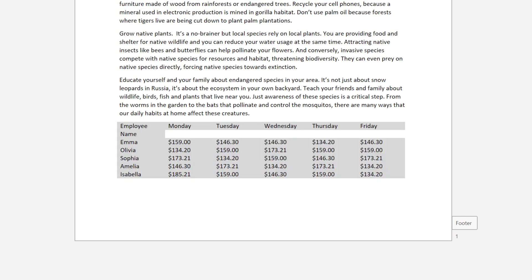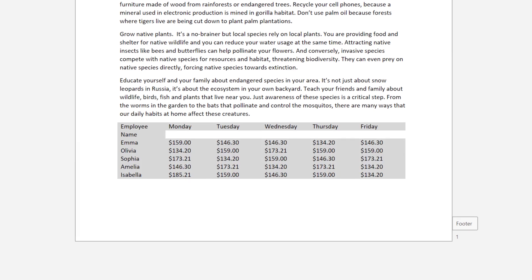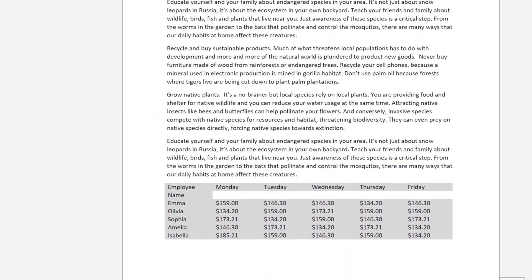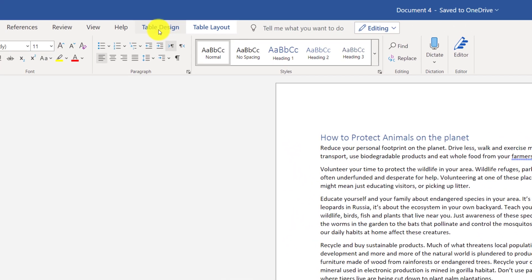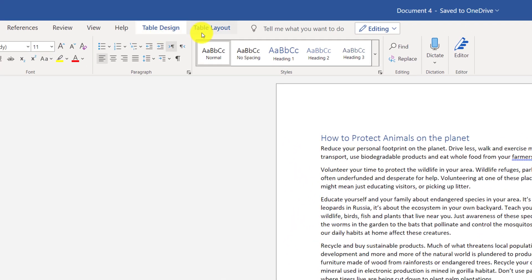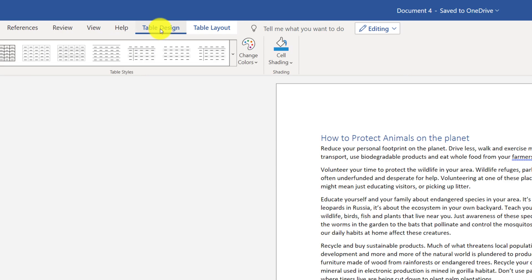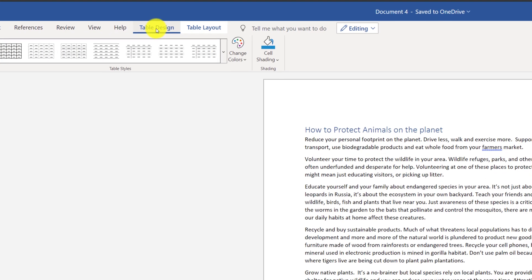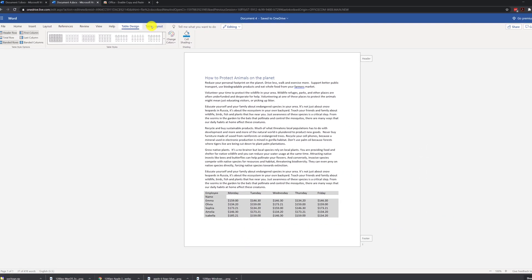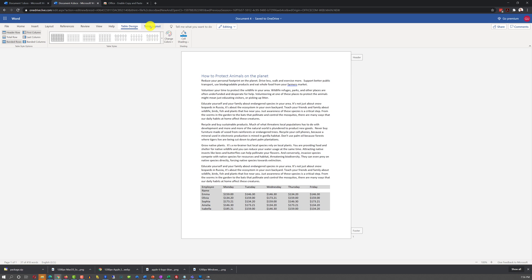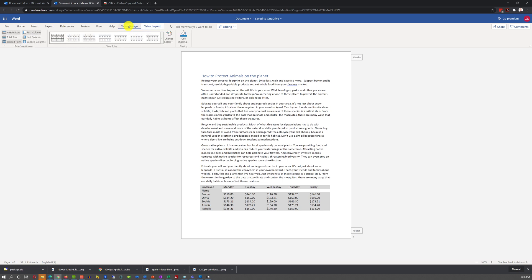Once you have inserted all the values into the table and selected the table, you see that there are two new ribbon tabs that showed up. Table Design and Table Layout. These are table-specific functions that are only available when you have tables selected.